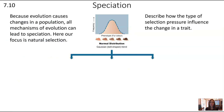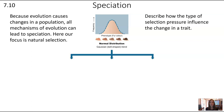Now moving into 7.10, looking at speciation. Evolution causes changes in a population — remember there are five different mechanisms of evolution, and technically all of them can lead to speciation, but we'll focus on natural selection here. Looking at this diagram, consider how the type of selection pressure might influence how a trait changes — for example, how selection pressures might influence fur color in different ways.